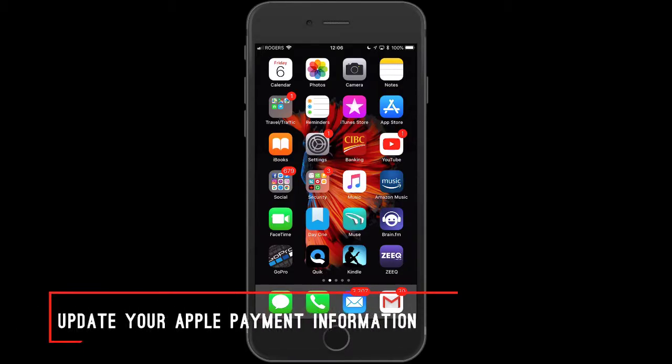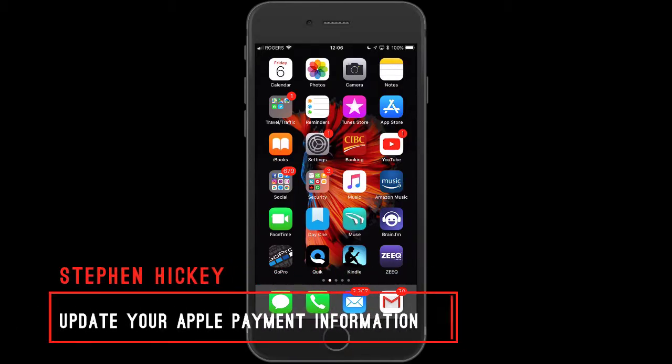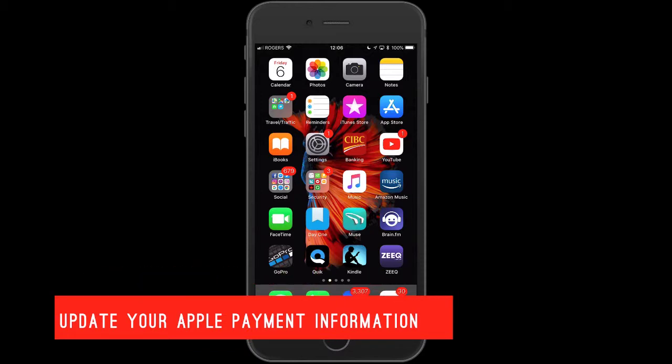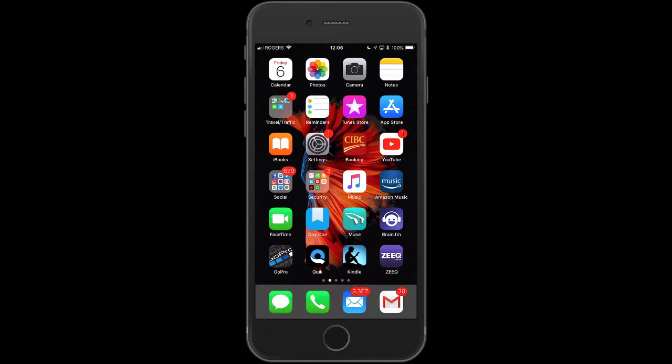Hi, this is Steven Hickey with GIT, Get Into Technology. In this video I'm going to show you how to update your payment information for Apple Pay if for some reason it's not accepting your card. You can just go in there and put a new card in or update your information. I'm going to show you how to do that in this video, so just hold on and let's get into it.